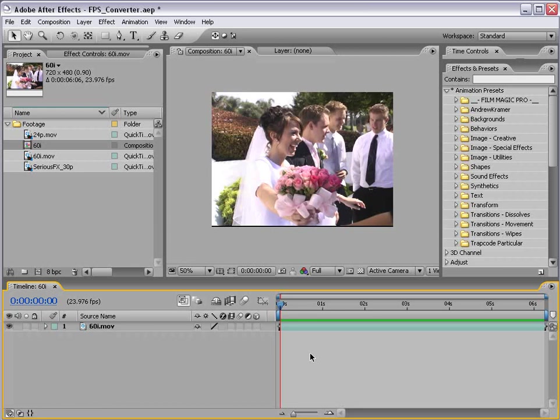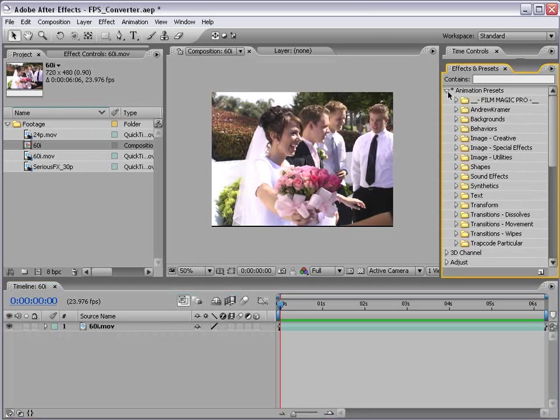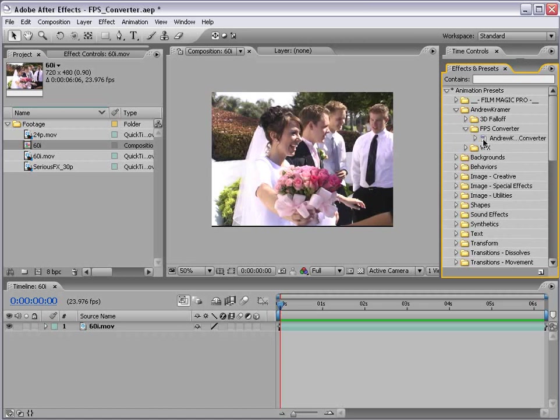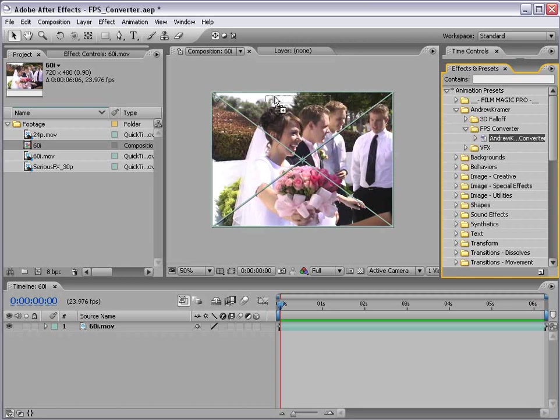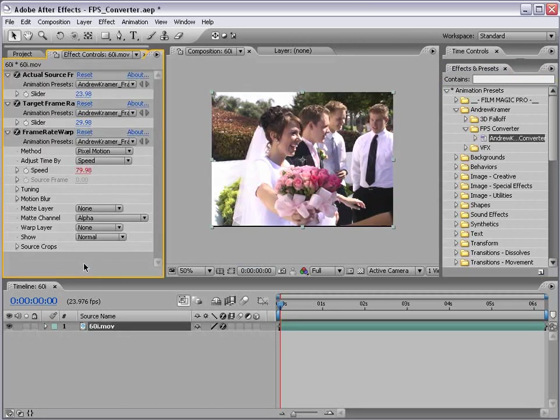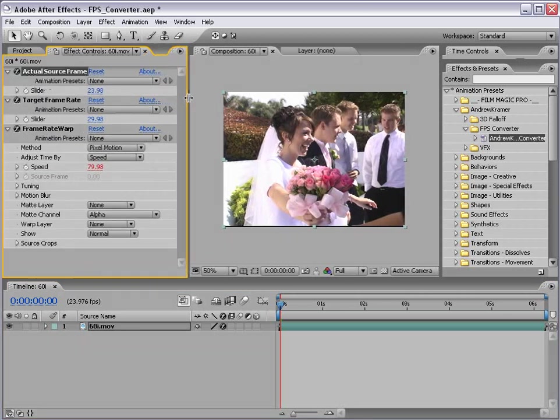But luckily, you don't even have to worry about that. What you're going to do is come over to the effects and presets, pull down your animation presets, go down to Andrew Kramer, and take the FPS Converter. And in here is a preset. And what you're going to do is drag that right onto your footage. And now we're given a couple of options in our effects control. And if that's not up, just hit F3.